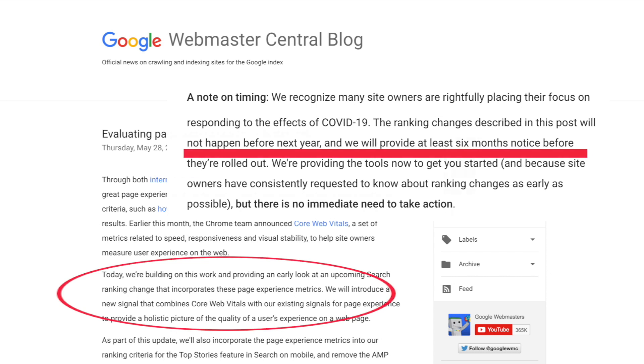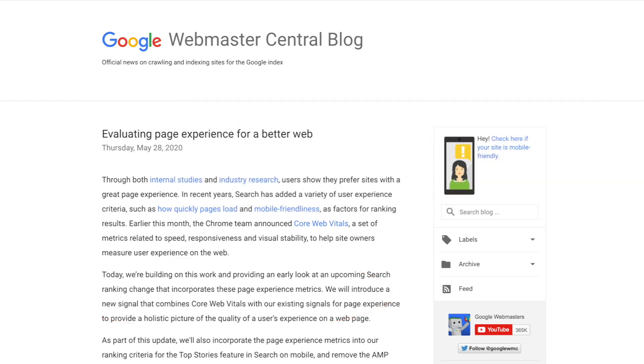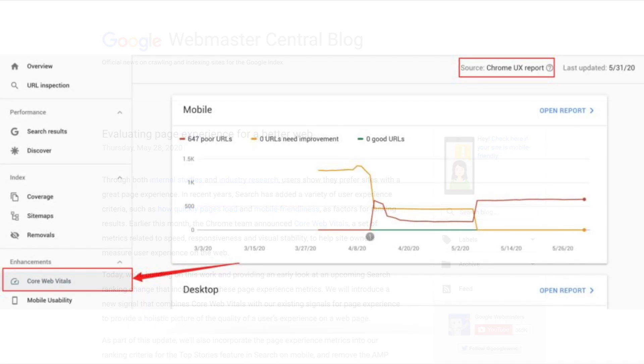These new metrics can be found in Google Search Console. What was previously the speed report is now the core web vitals tab. The tab is pulled from the Chrome UX report, which is also known as CRUX.